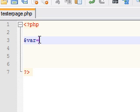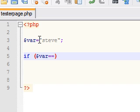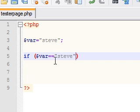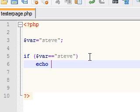So let's go ahead and create a variable — I'm going to call mine Steve. Let's go ahead and create a basic if statement. I'm going to say: if the variable equals Steve — and notice I use two equal signs, that means the variable is exactly equal to the string Steve — then we want to echo 'Hey Steve-o'.